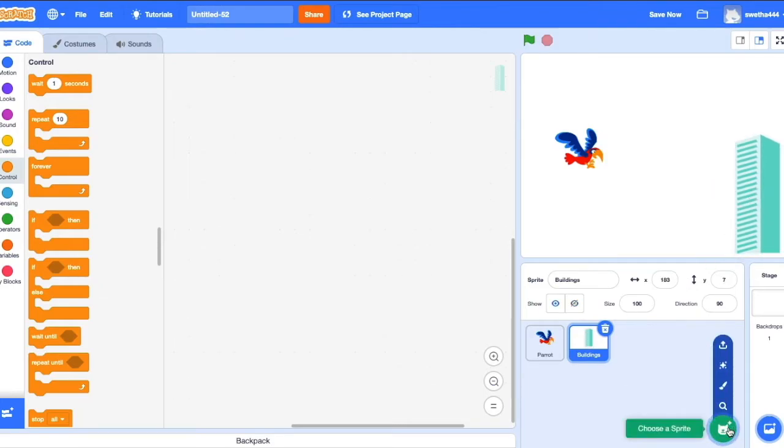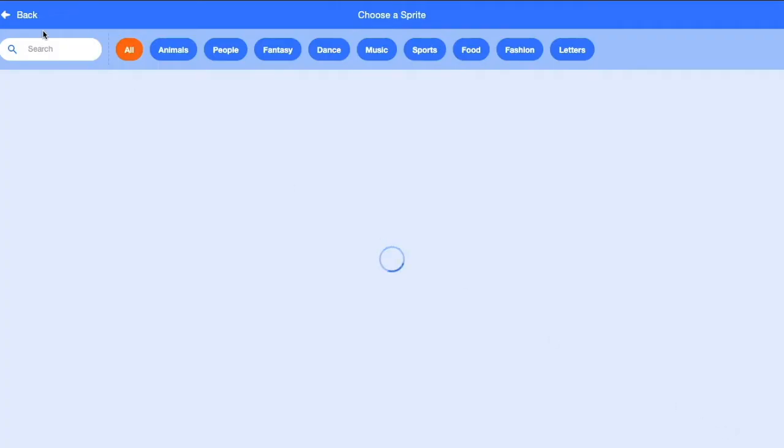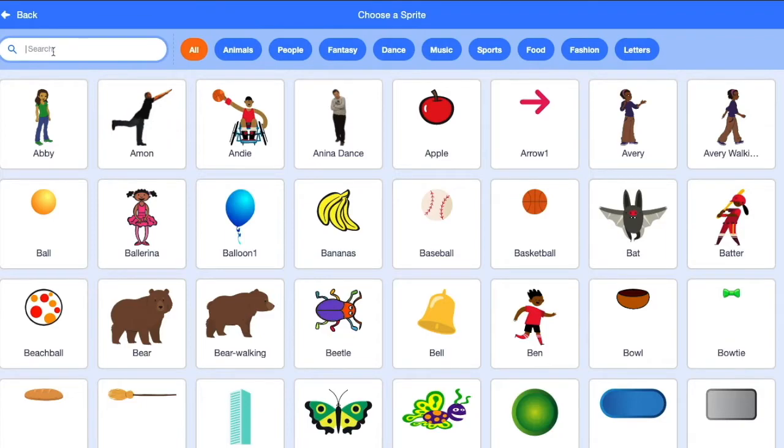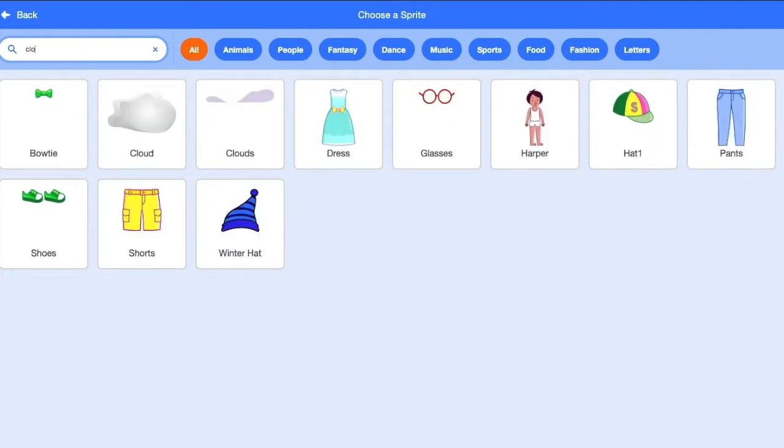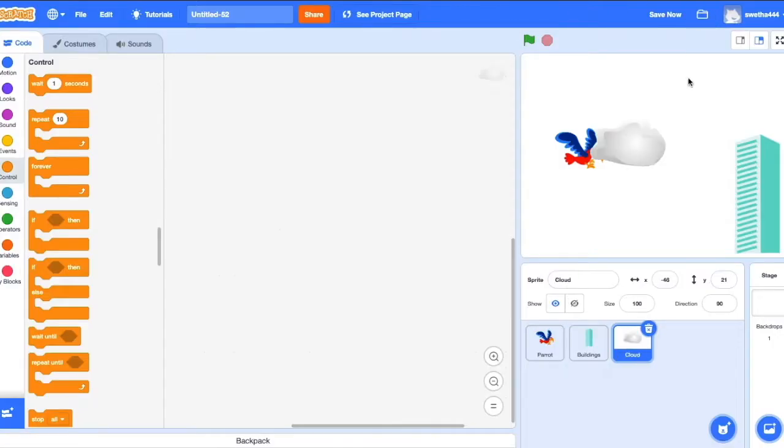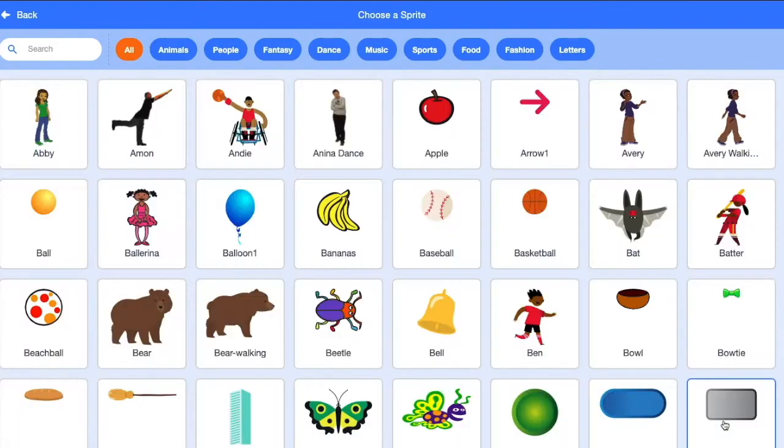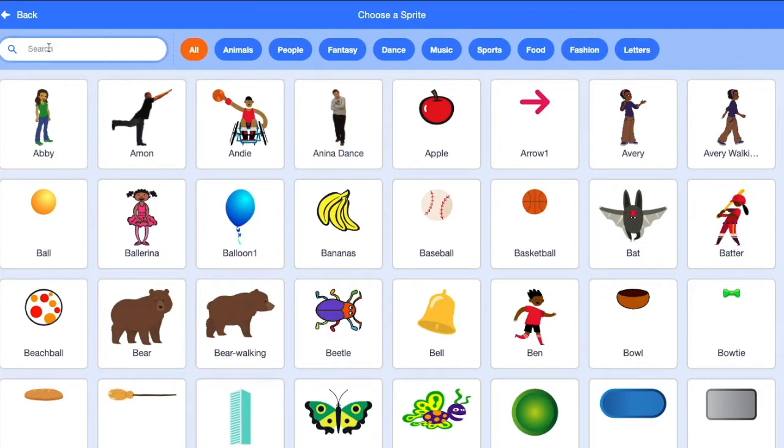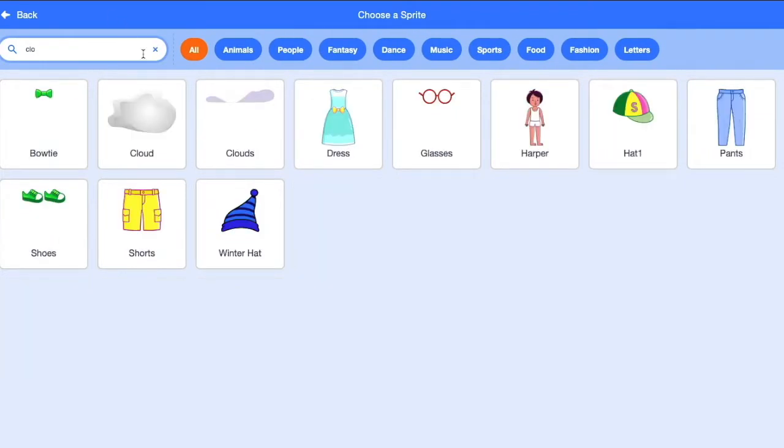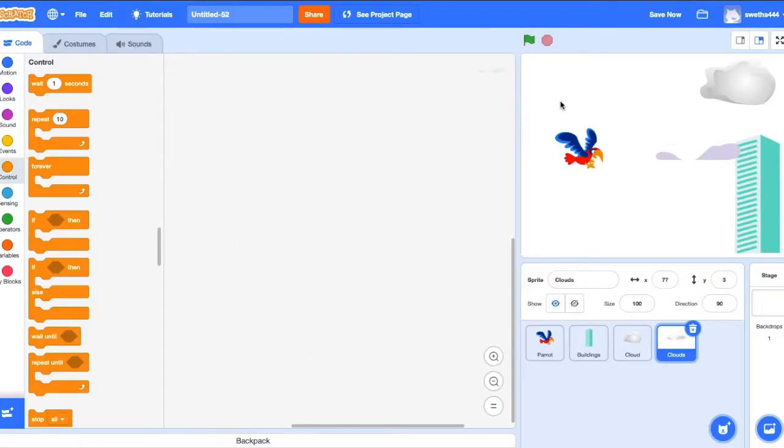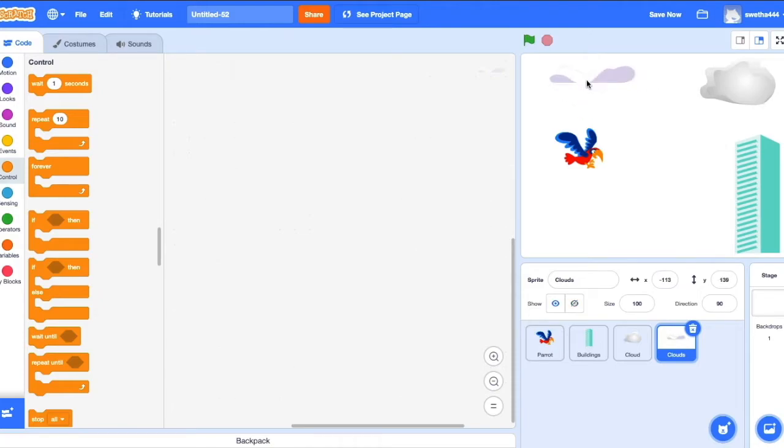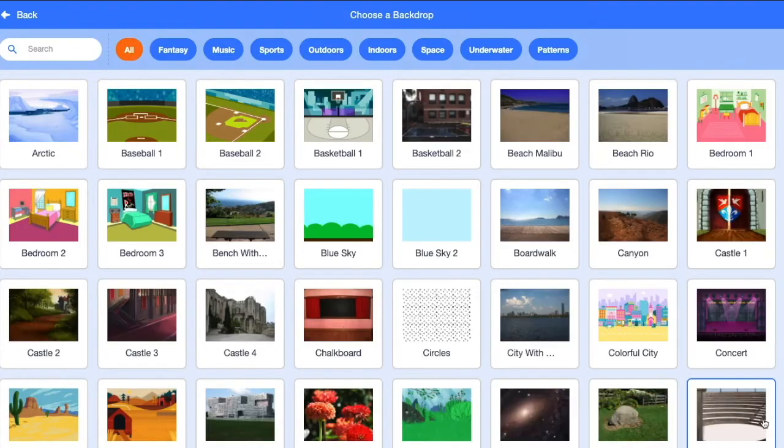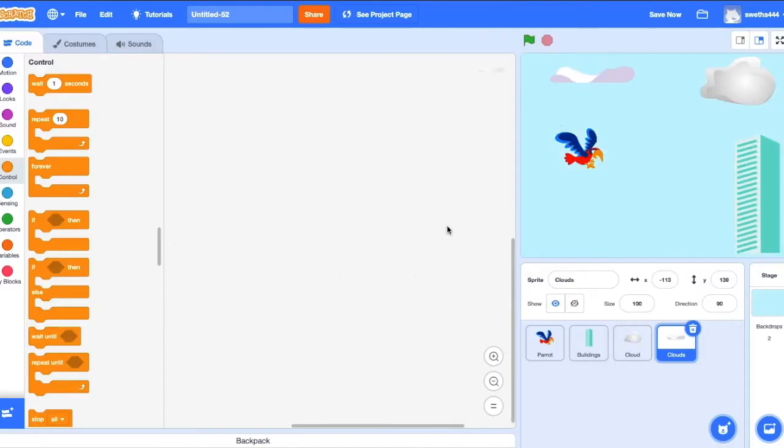Next, we add one more cloud. We'll choose a backdrop for this. I go for blue sky. It looks good. Now our design part is done.